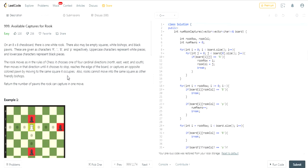What's up guys? My name is Michael and welcome to my YouTube channel. Today we're going to do another LeetCode challenge. This is called Available Captures for Rook.